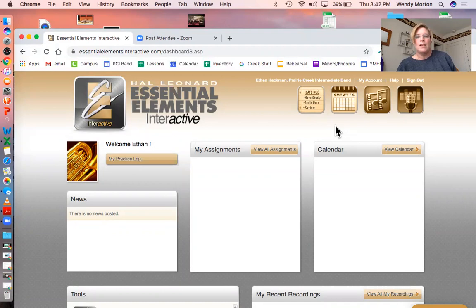In my next video, I'll go ahead and show you how to actually use this tool. But first you've got to set up your account, so now you know what to do. Hang on just a minute and we'll get going on actually using this.